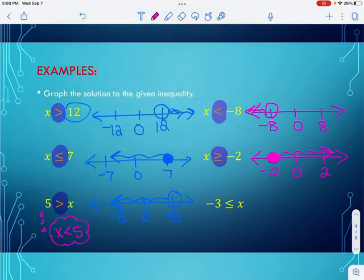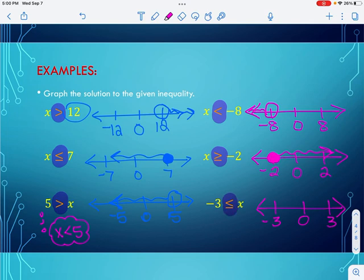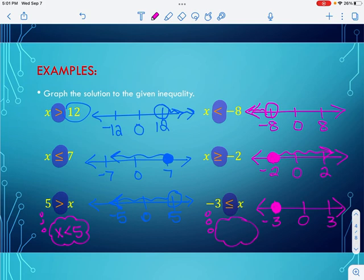Let's try the last one. I draw my graph and put my three values: negative 3, 0, and 3. My critical value is at negative 3, and I can equal it, so I shade that circle in. It says negative 3 is less than or equal to x. If negative 3 is less than or equal to x, then x must be greater than or equal to negative 3. So we shade to the right.